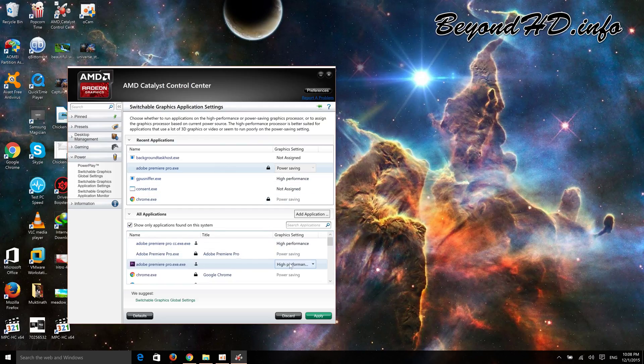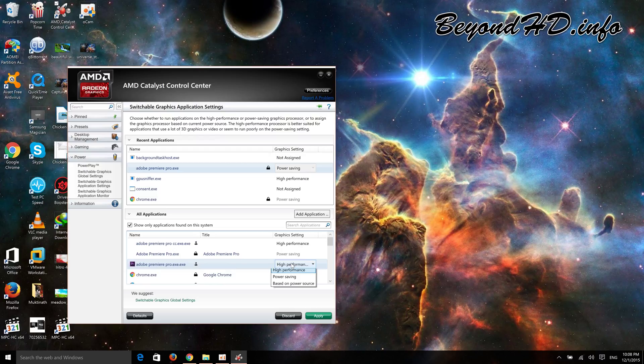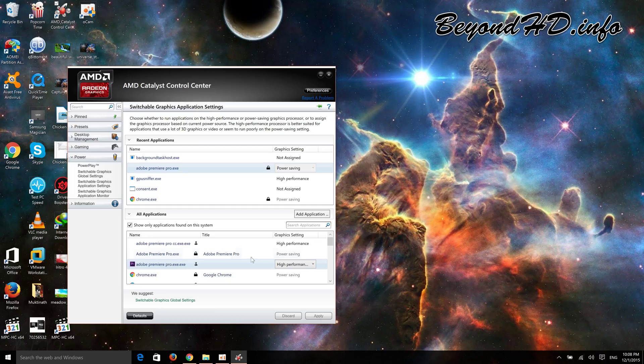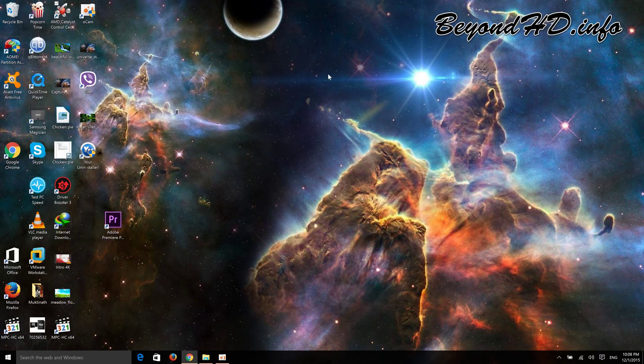It should already be in high performance setting. Click on that, click Apply, and you can close this window. Now try to open Premiere Pro.